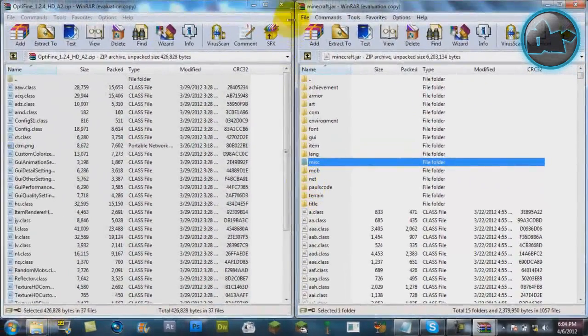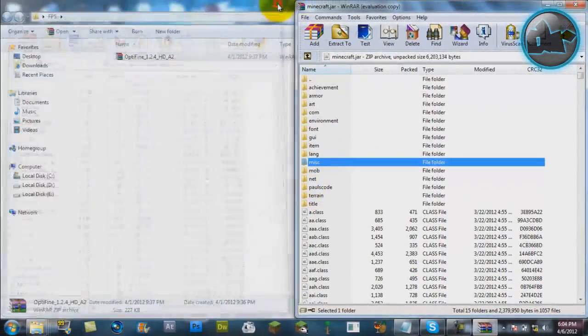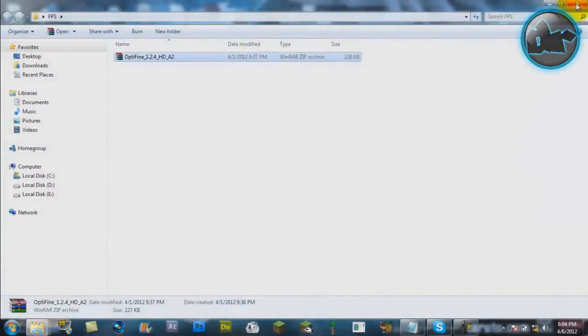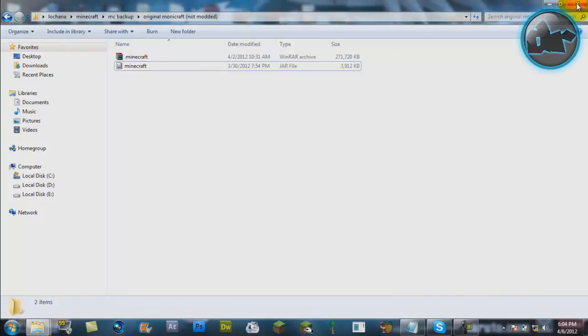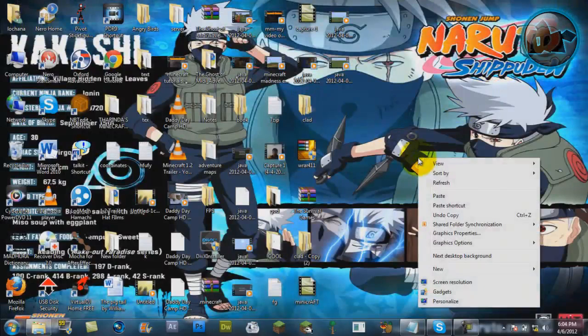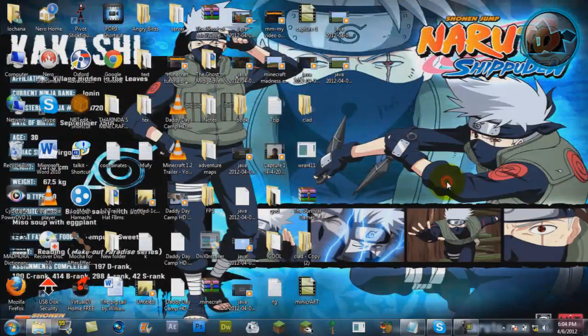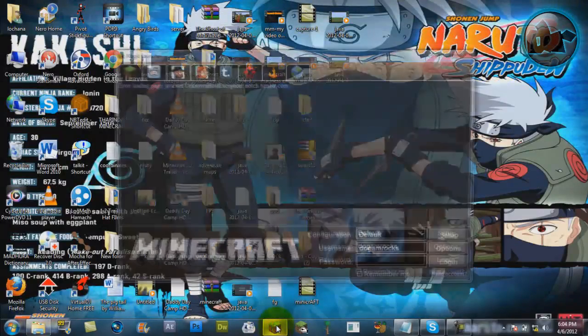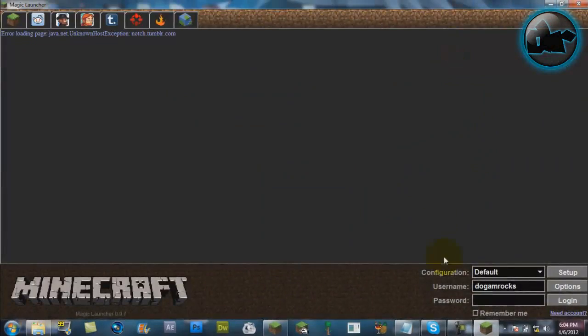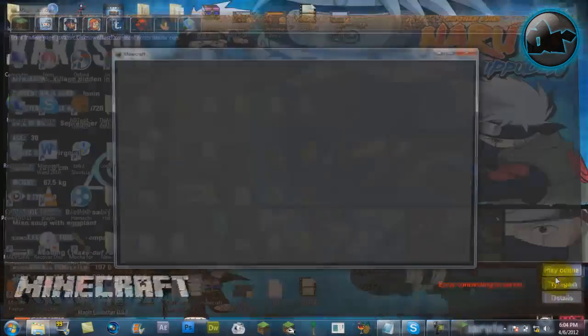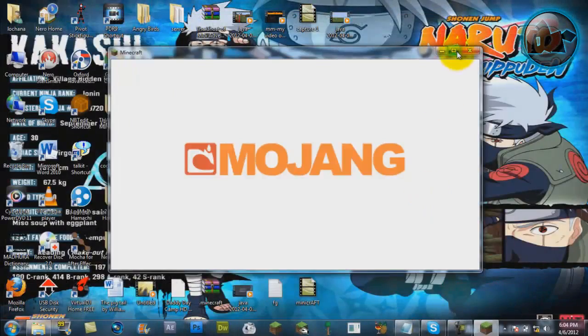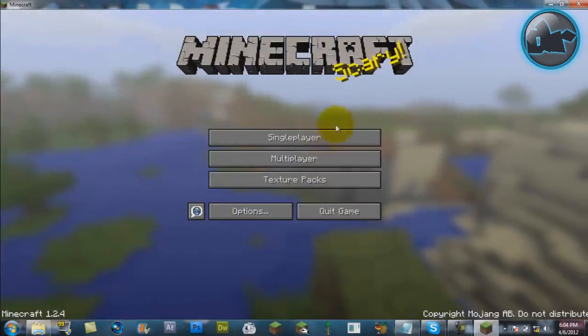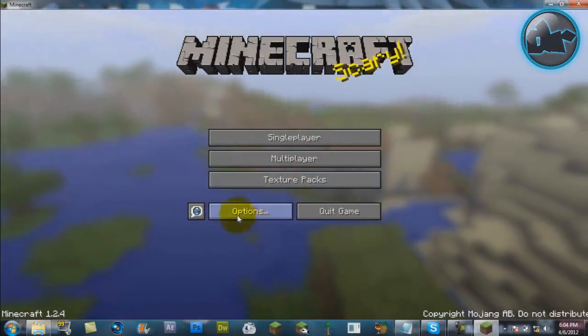Now close both of these up. I'm just gonna refresh and start up Minecraft. Yeah, I'm using Magic Launcher. You can find it on the page where to download Optifine. I'm just gonna enter my password, login. Oh, I'm not connected. Play offline. Okay, there we go. Here's Minecraft.